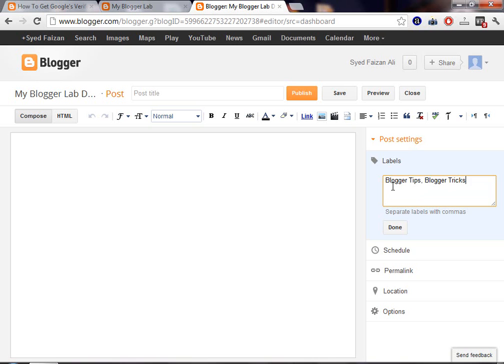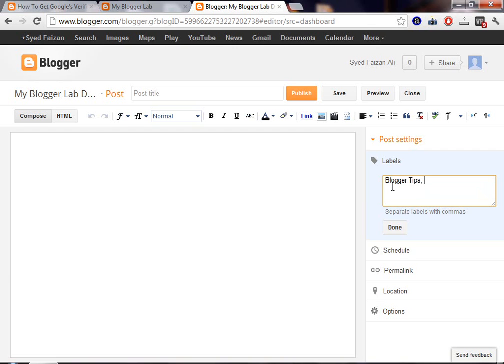For example, if you have used Blogger Tips once, then make sure that you use Blogger Tips every time when you write Blogger Tips. That's how you will be able to categorize your post in a systematic manner. When a visitor will view your blog, you will be able to see a list of posts assigned under Blogger Labels.